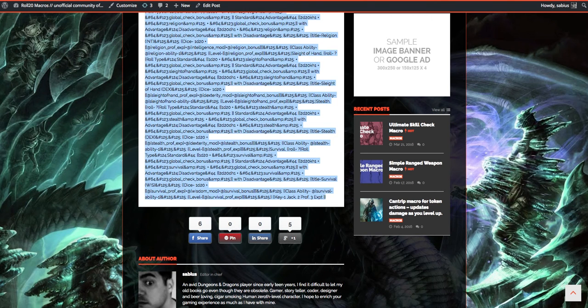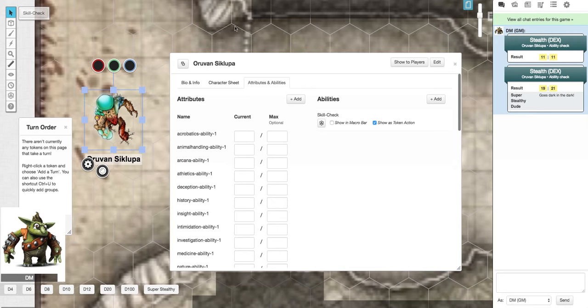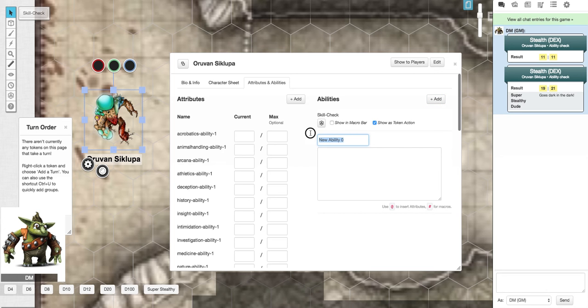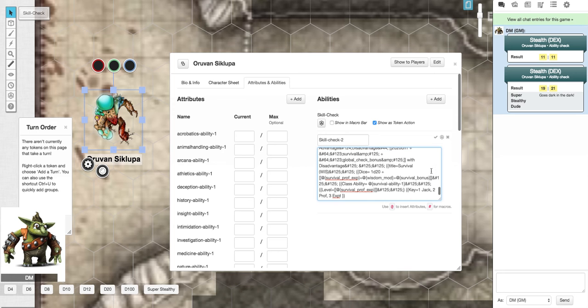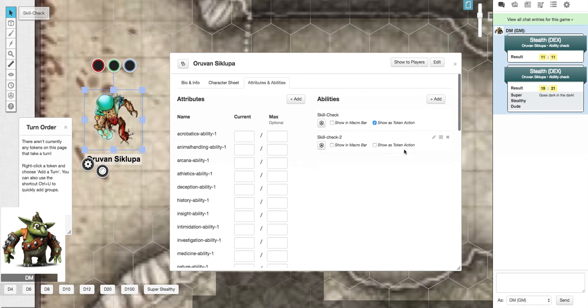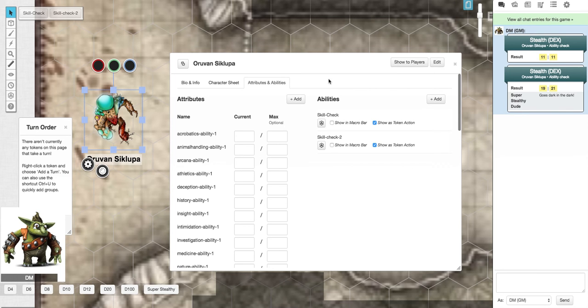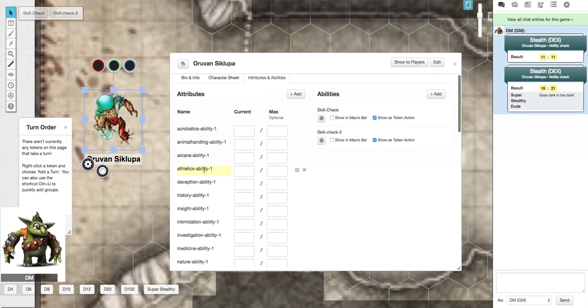Copy, back here, and in here create a new ability. I'll just show you, skill check two. I'm just putting two because I already done this one before. Paste that in, done. And then click this button here, show as token action. Now if I click off my token and tick back on, there it is there.